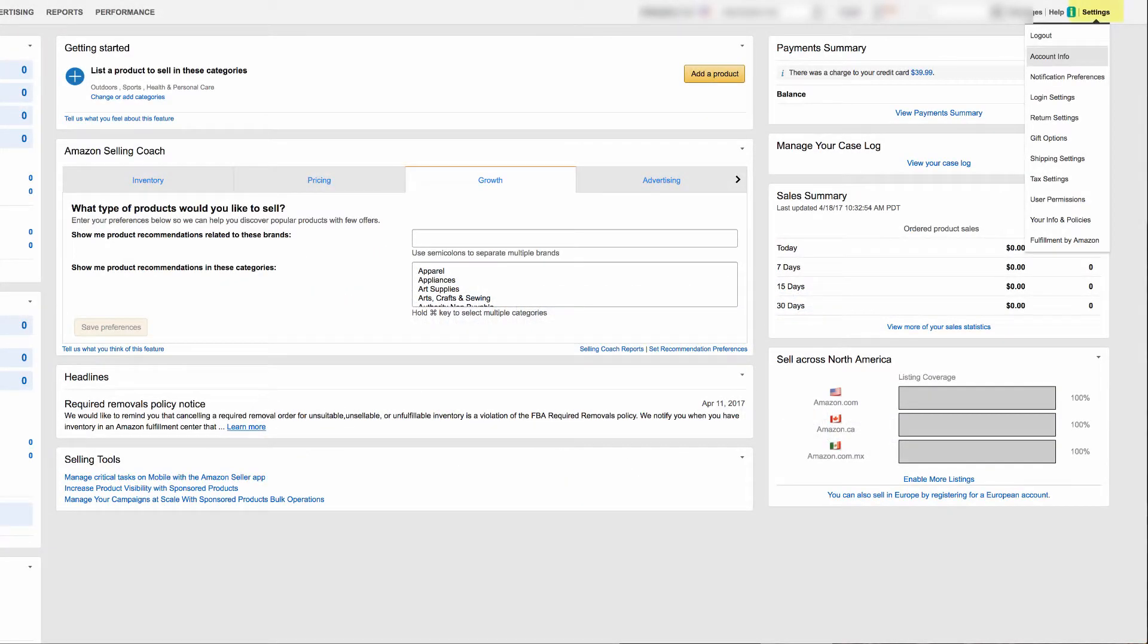Go back to your Amazon seller account, hover over settings, then click on user permissions.